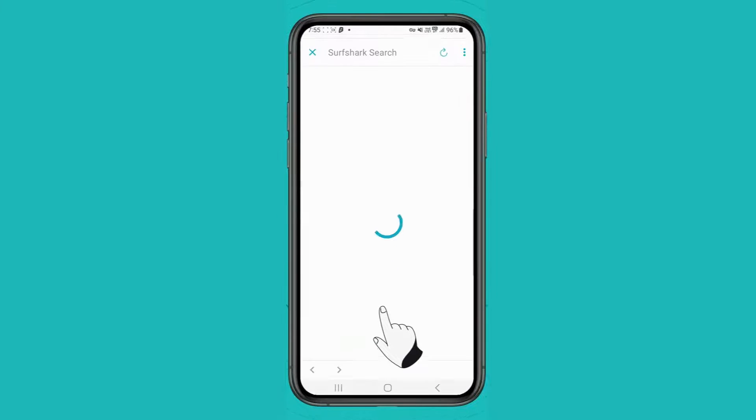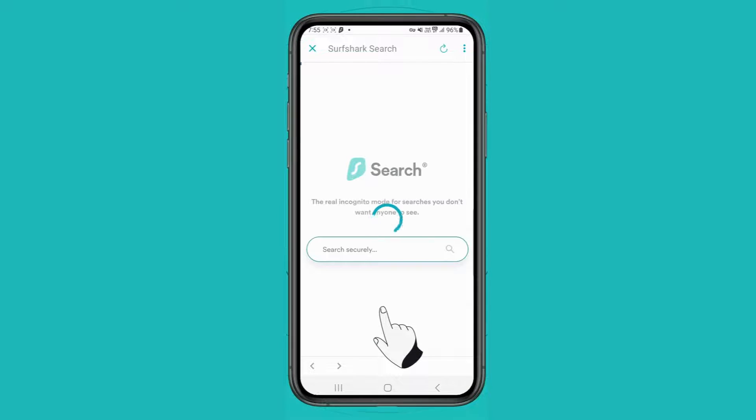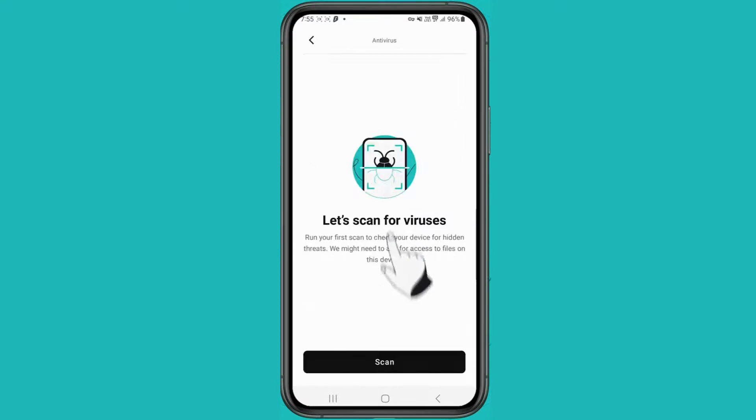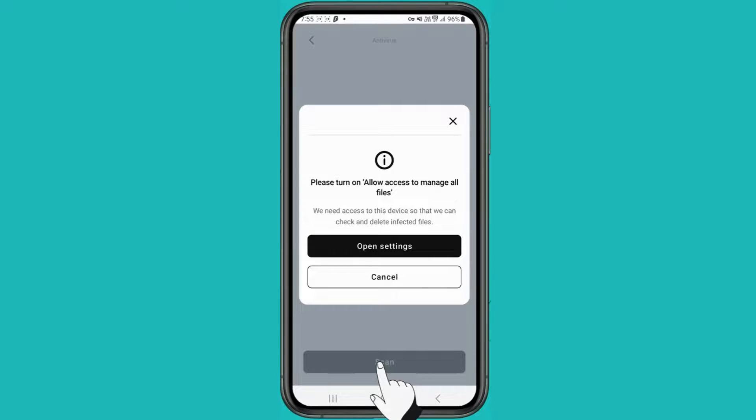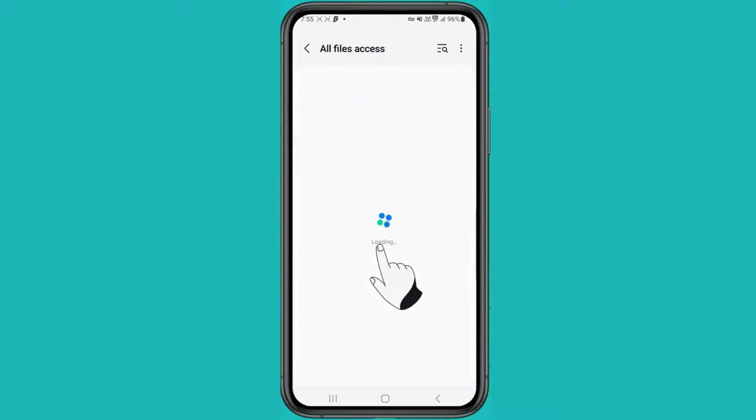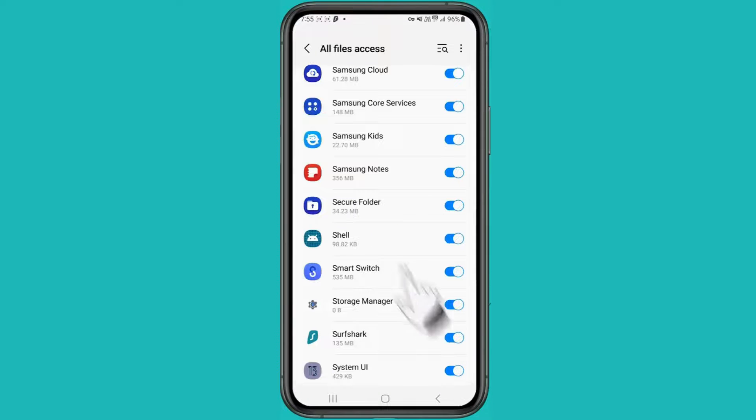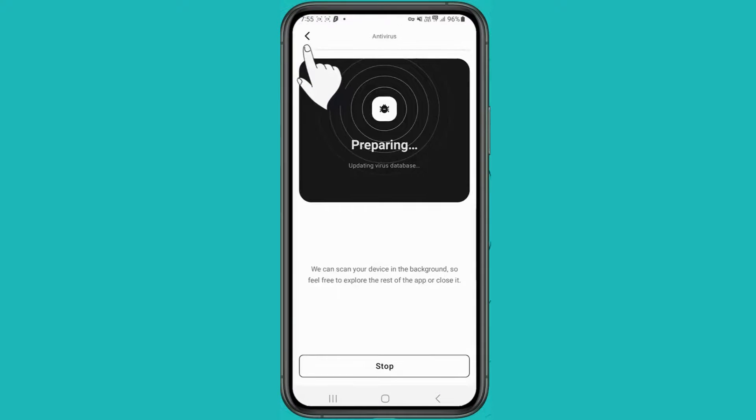Surfshark Search lets you browse privately without ads, while Surfshark Antivirus scans and eliminates potential threats, giving you complete peace of mind.